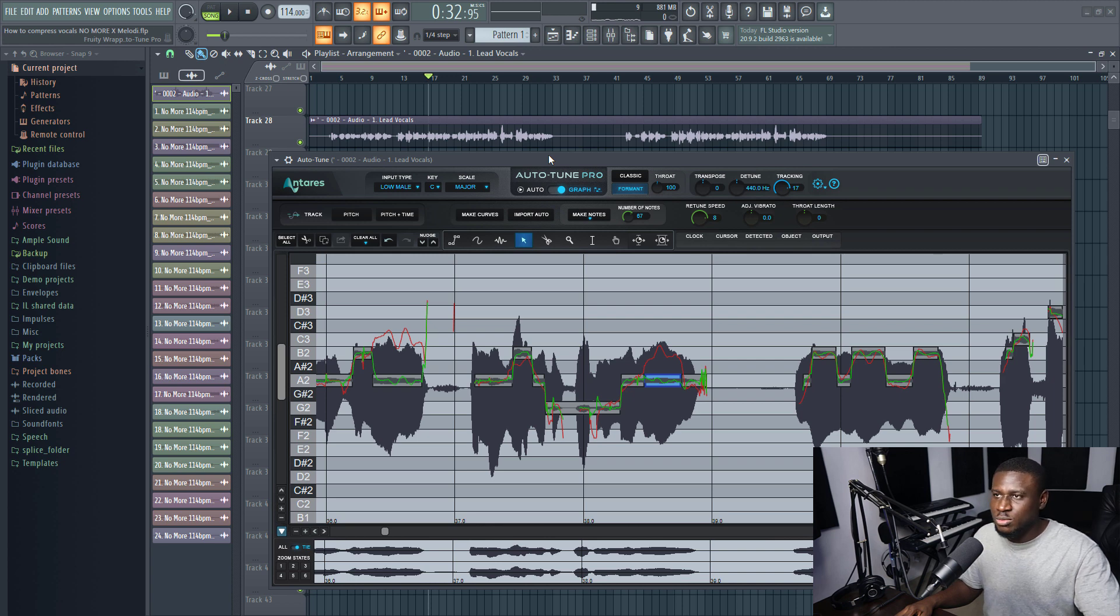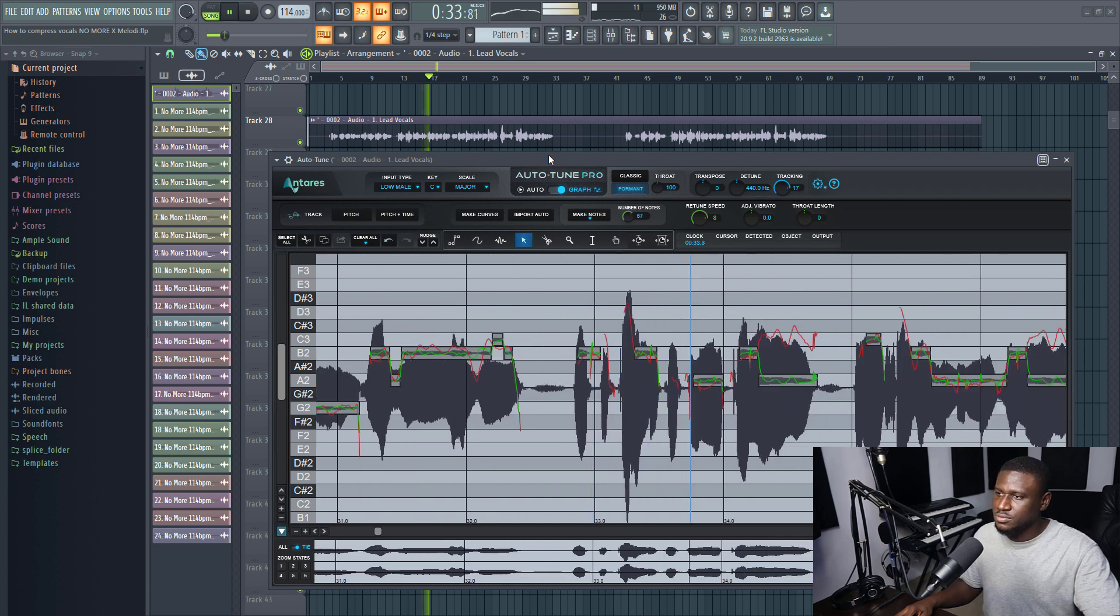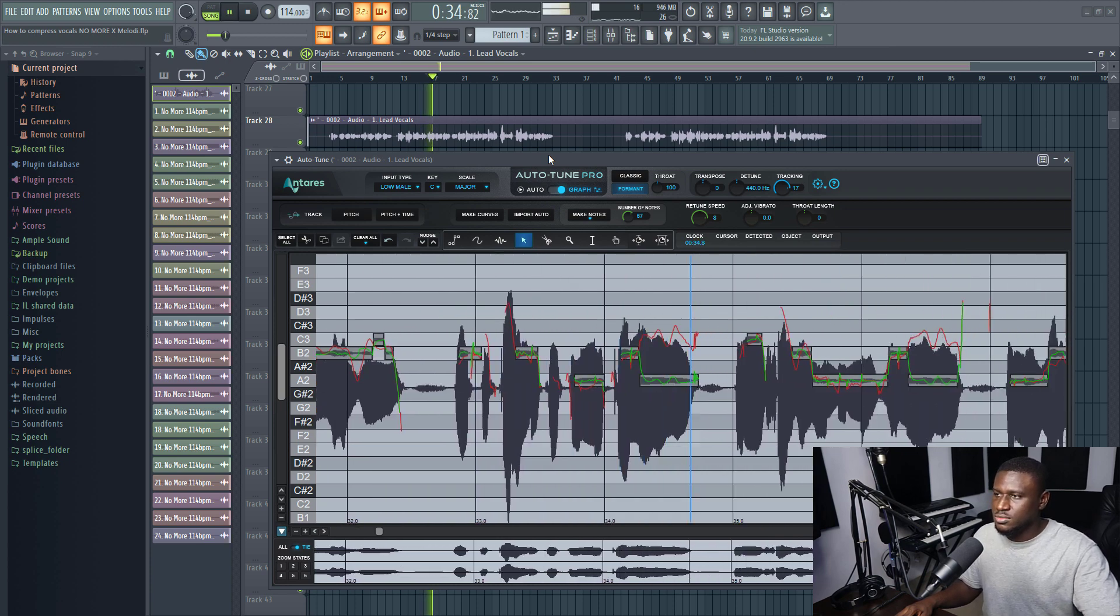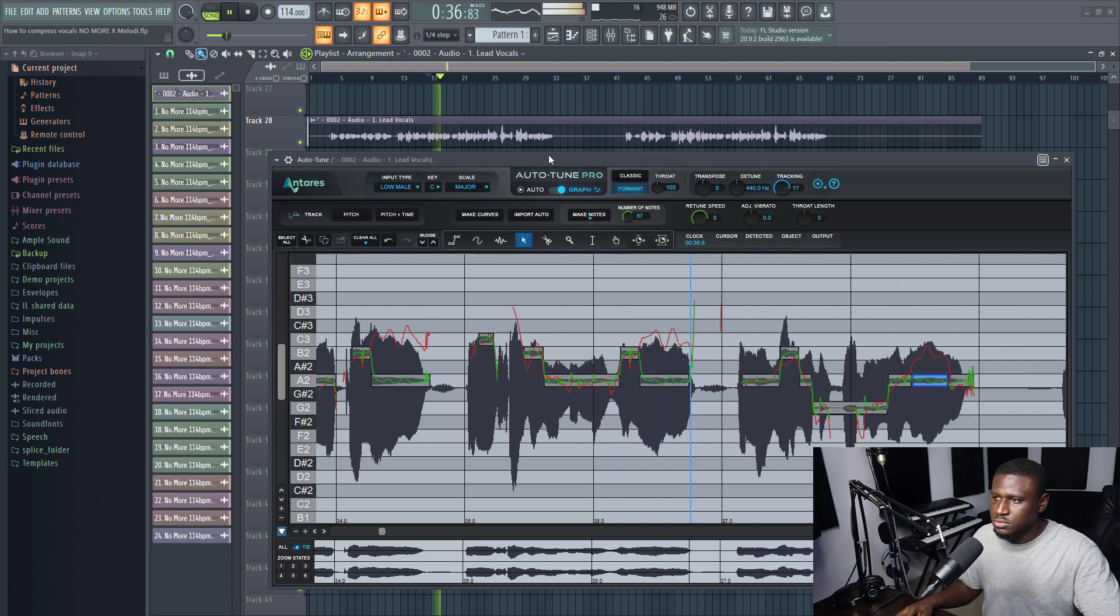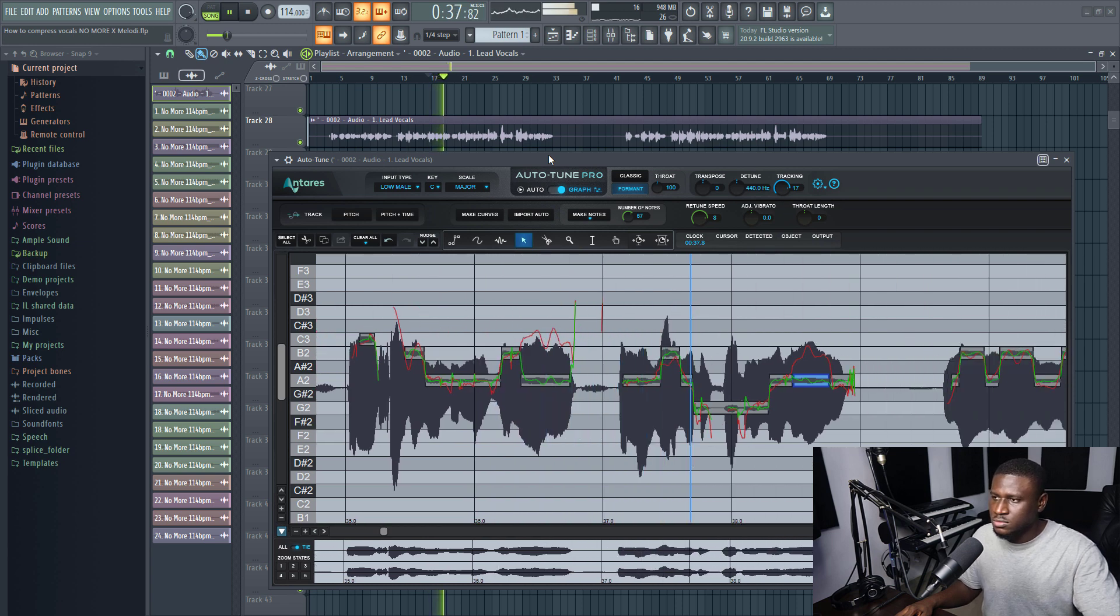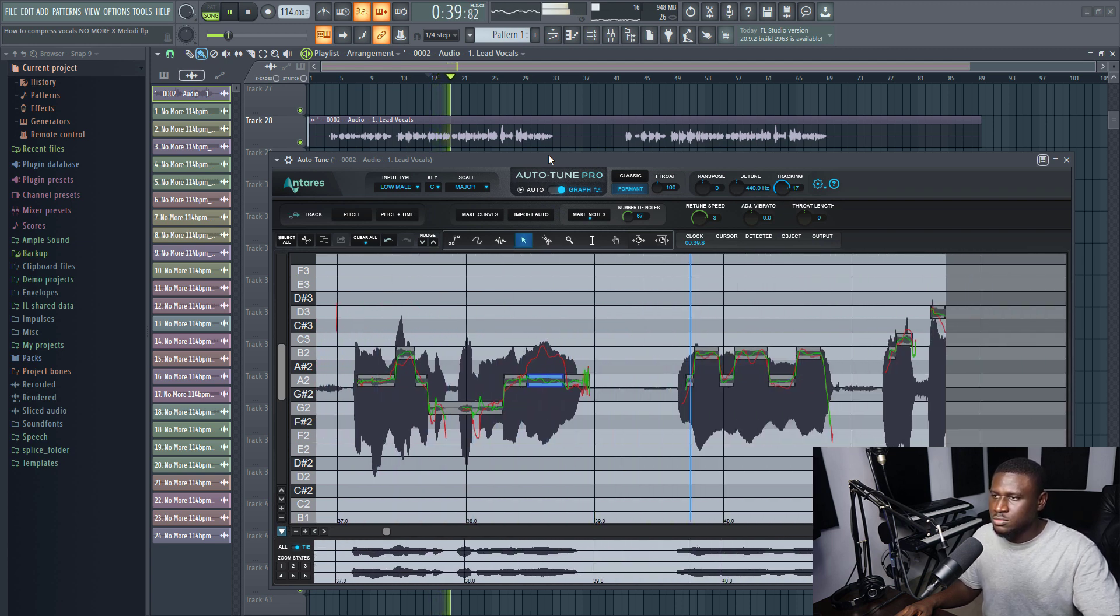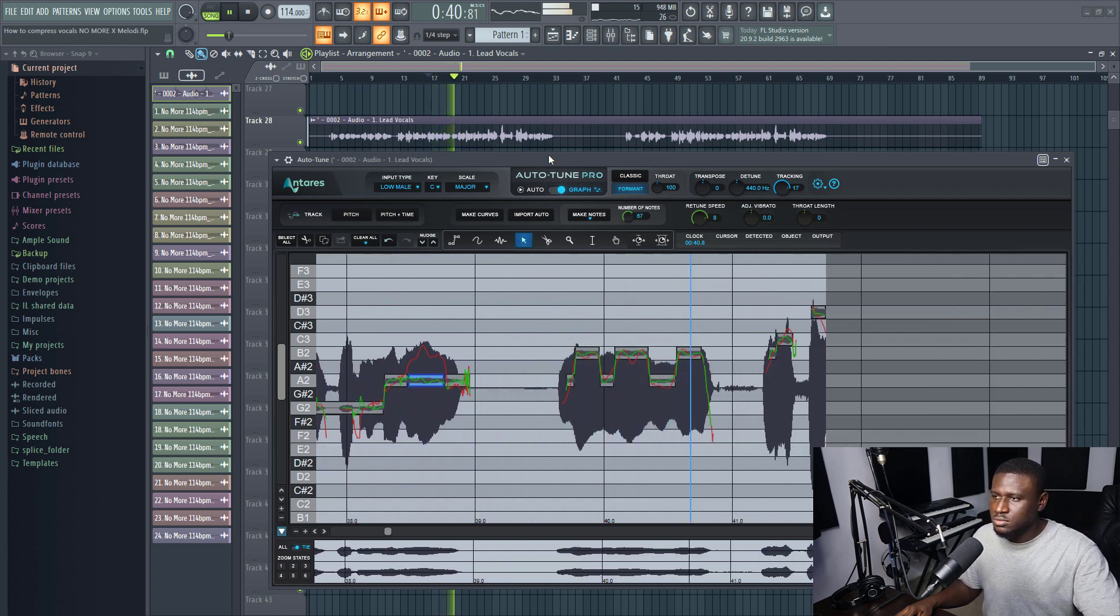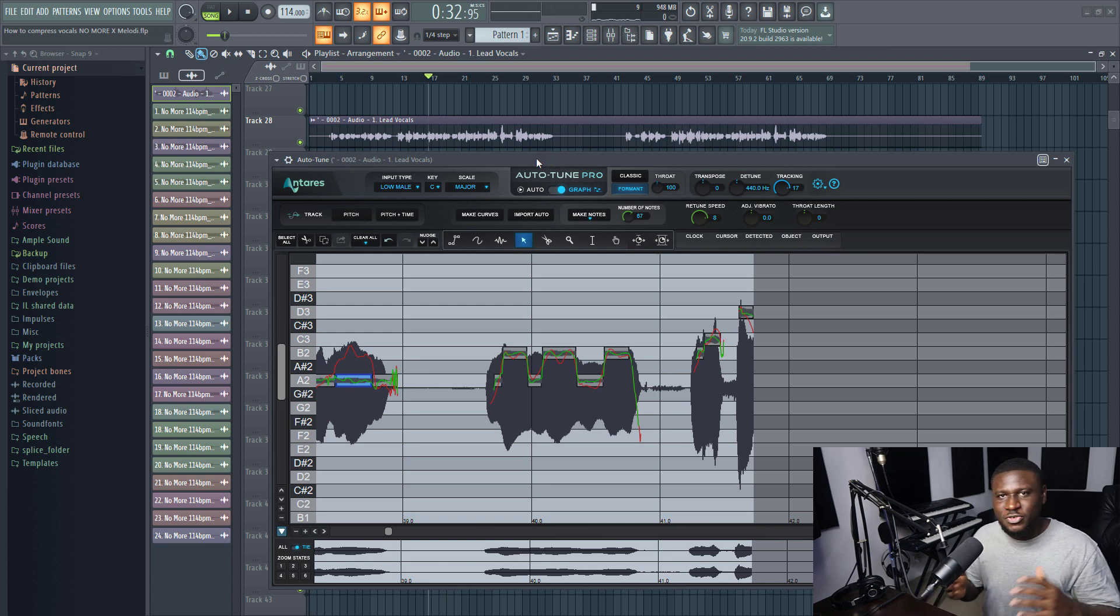And I can keep messing around with it. And it's so easy to use because it snaps to the key, so you don't have to think of the key unlike some other pitch correction plugins that do that. It snaps to the key, the scale.